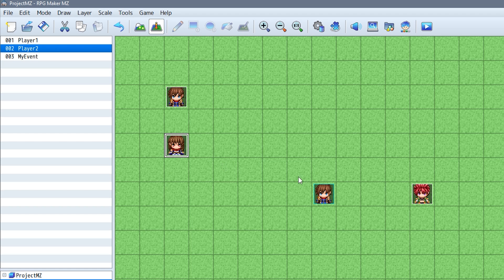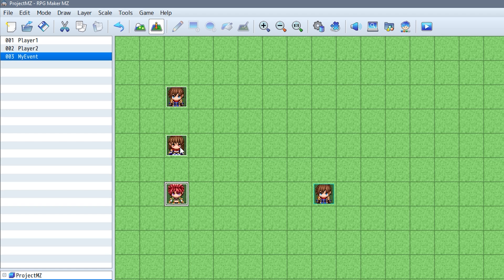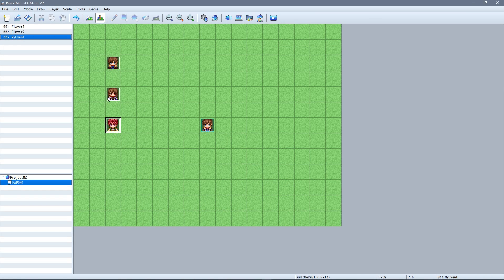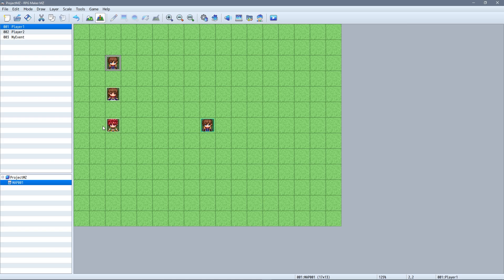In addition, event editing has also received an upgrade, as there's now a list that tracks all the events that have been created on the current map.